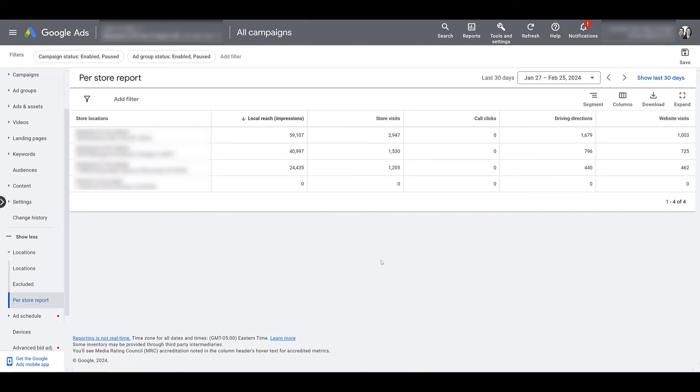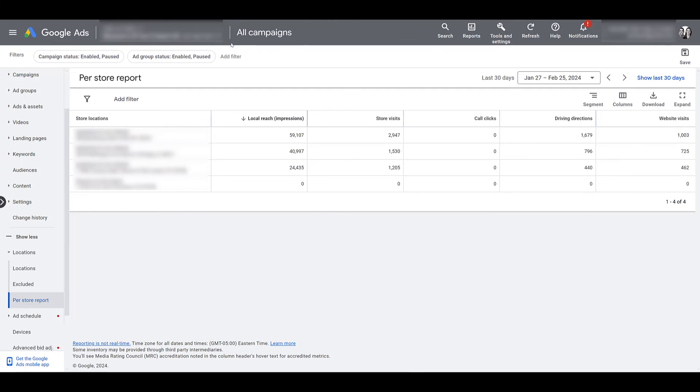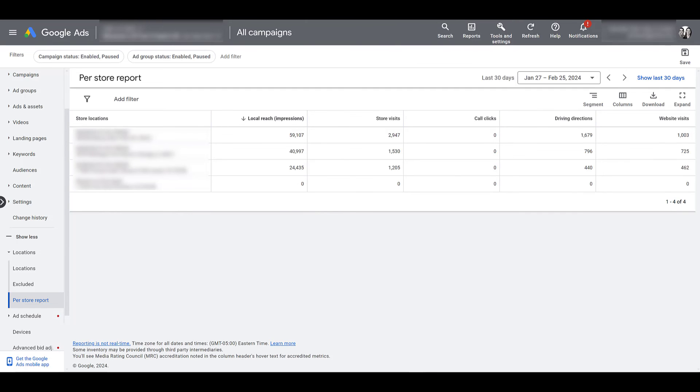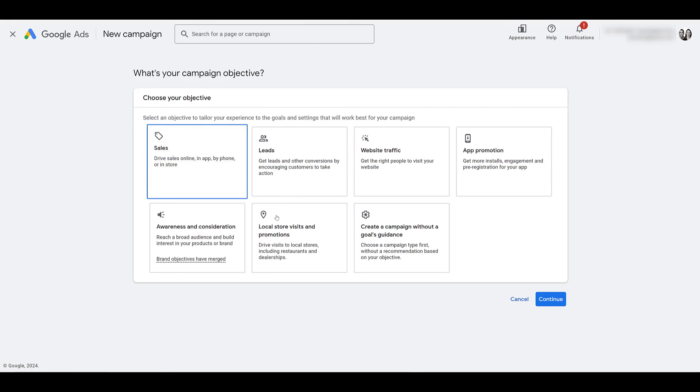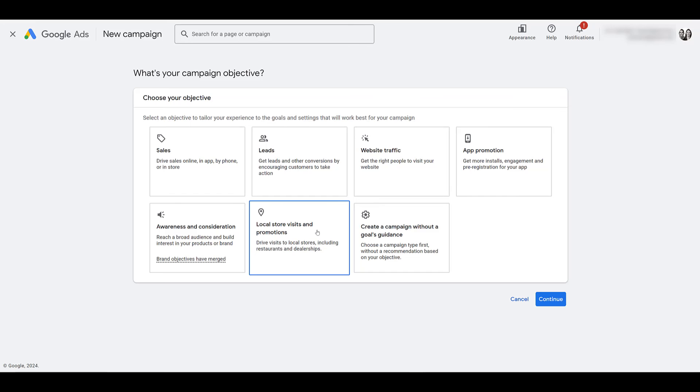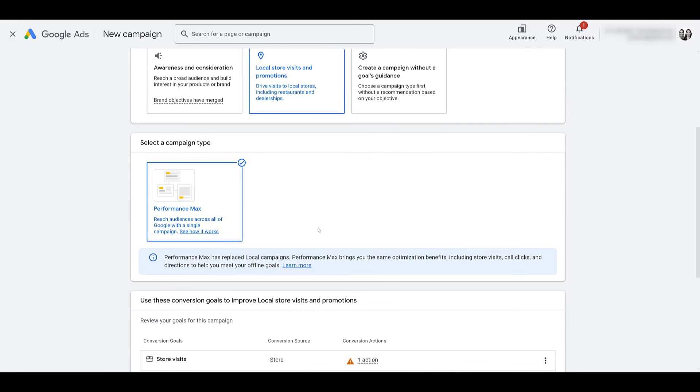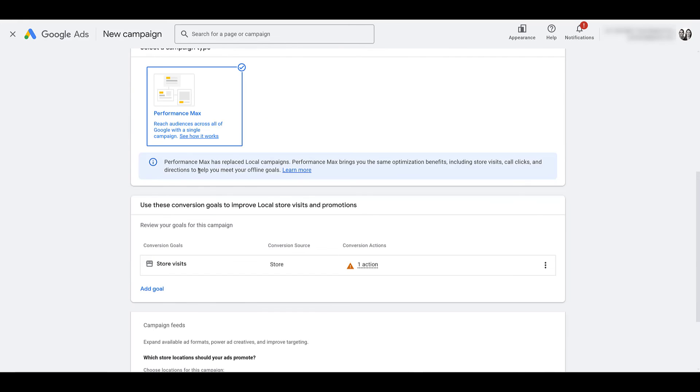Now for the last part, I'm going to hop back into our demo account. And then we're going to create a new campaign. That's because I want to show you within the new interface. You may notice that there is a campaign objective for local store visits and promotions. And when we click on it, performance max is the only option.